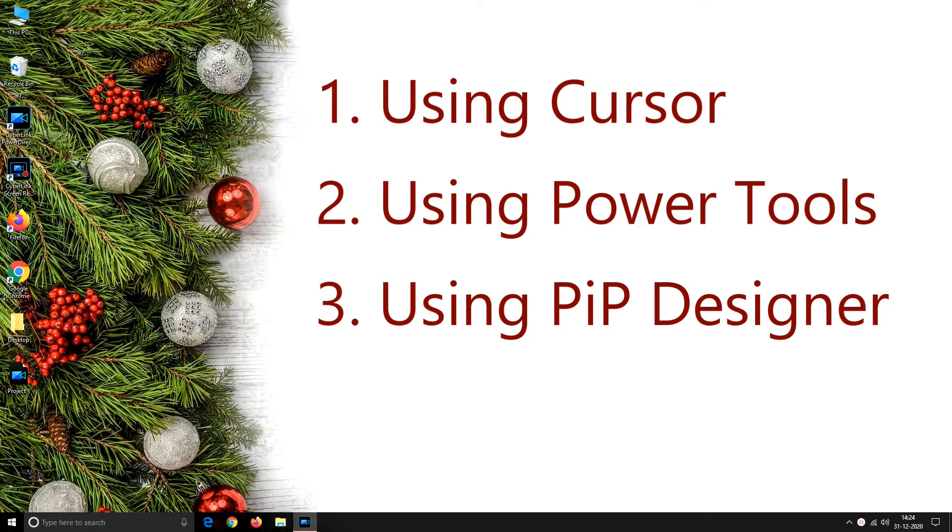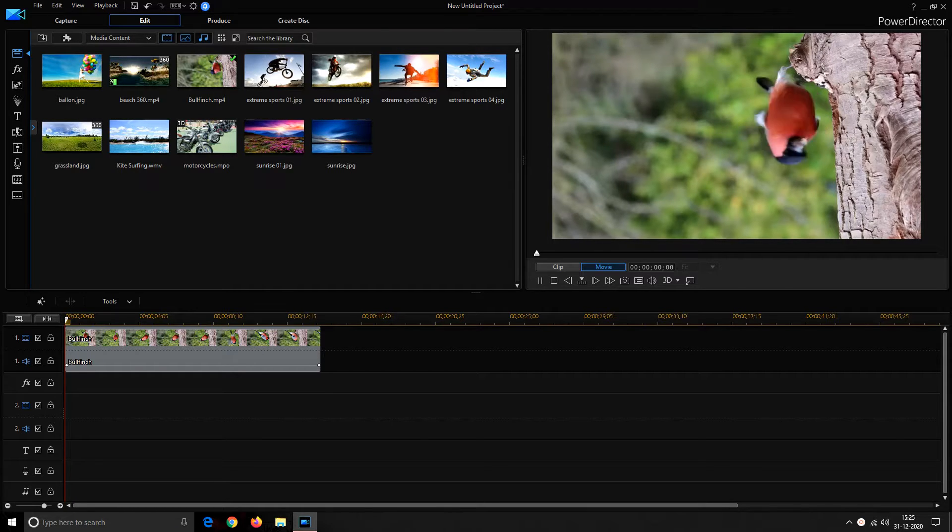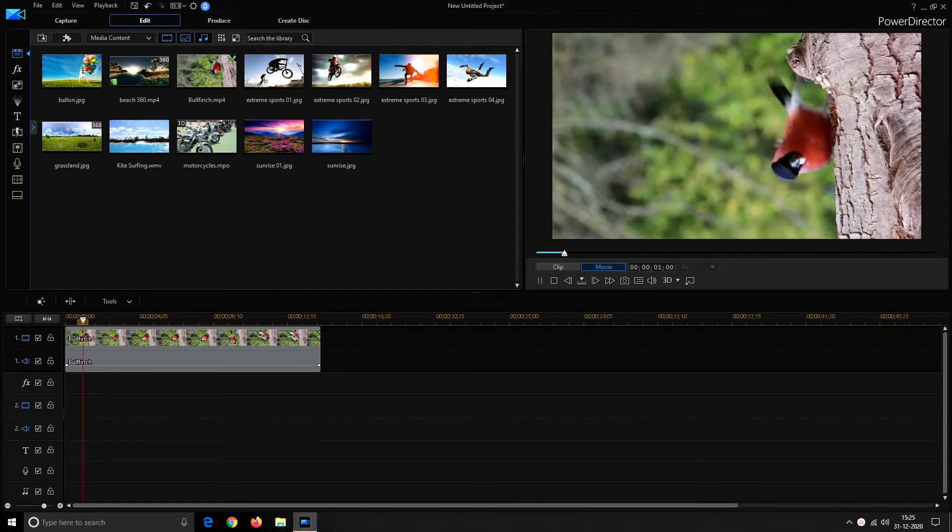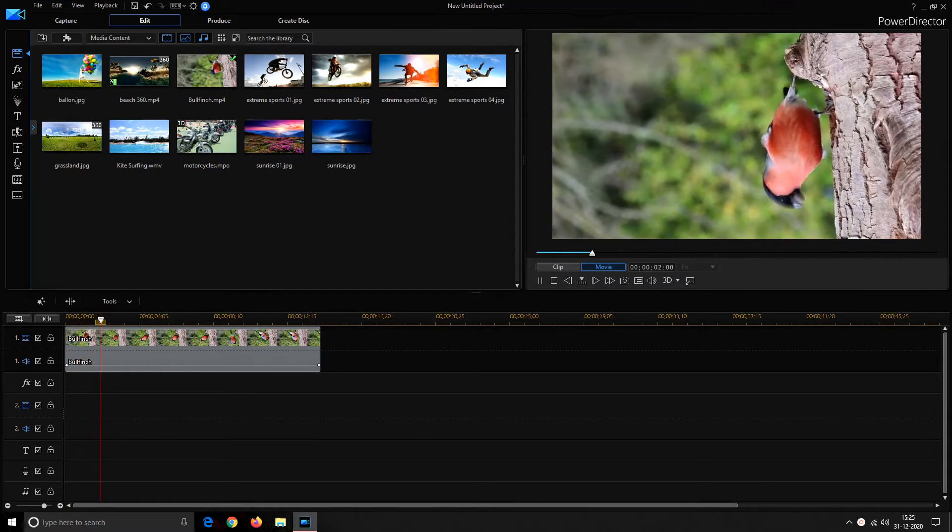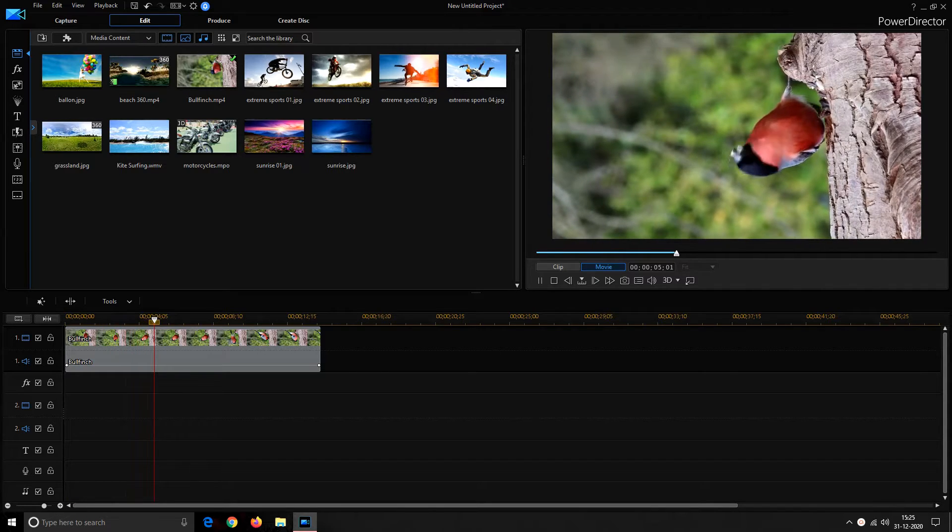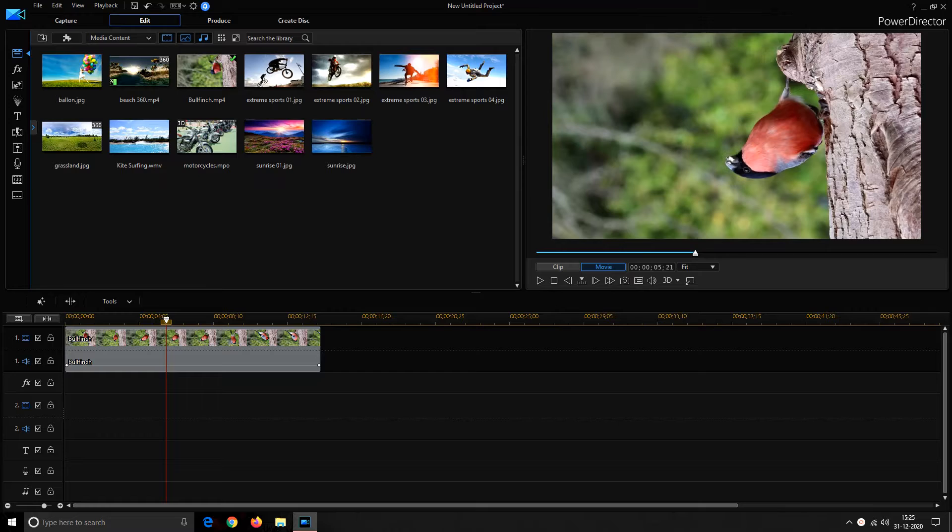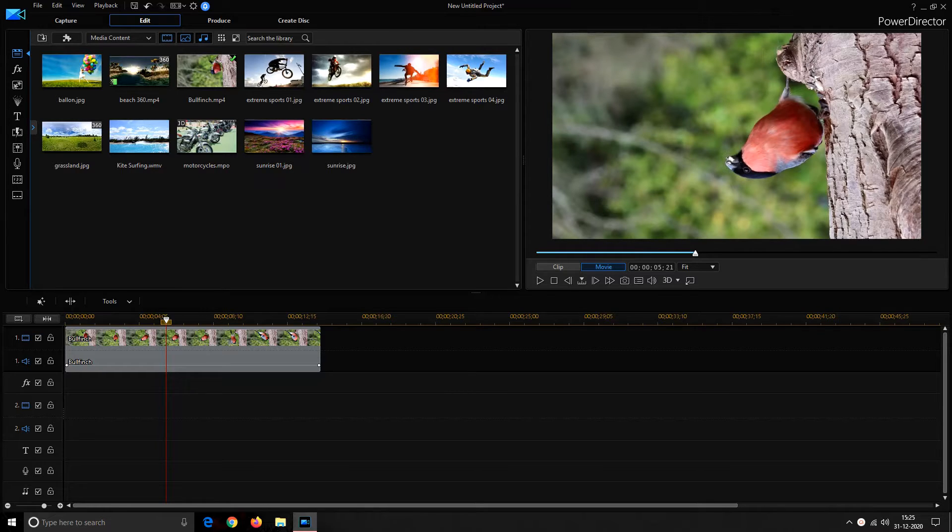So let's switch to the software. Before performing any rotation let's have a glance over this video. You can easily notice that this video has been shot upside down, so we need to rotate it at 180 degrees to get it correct.